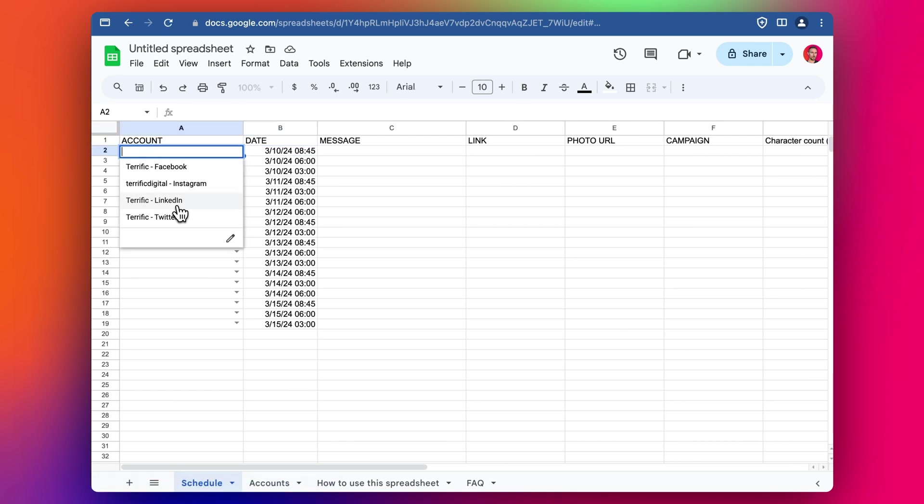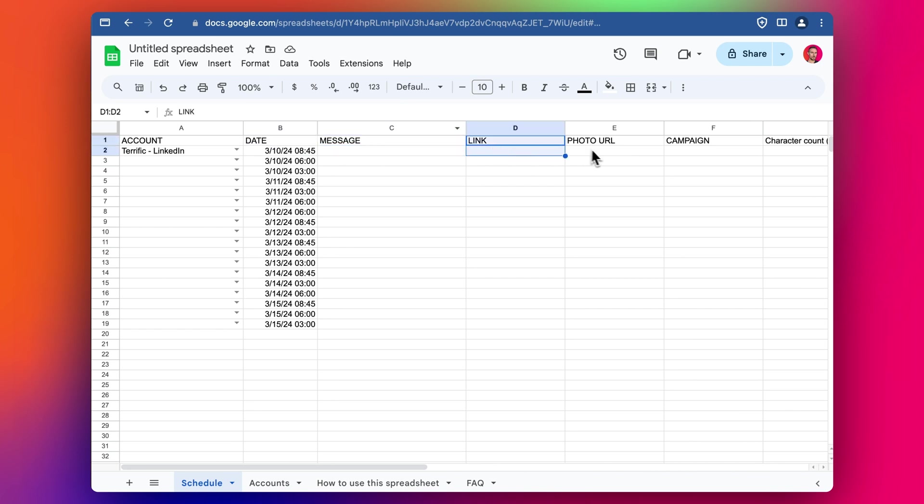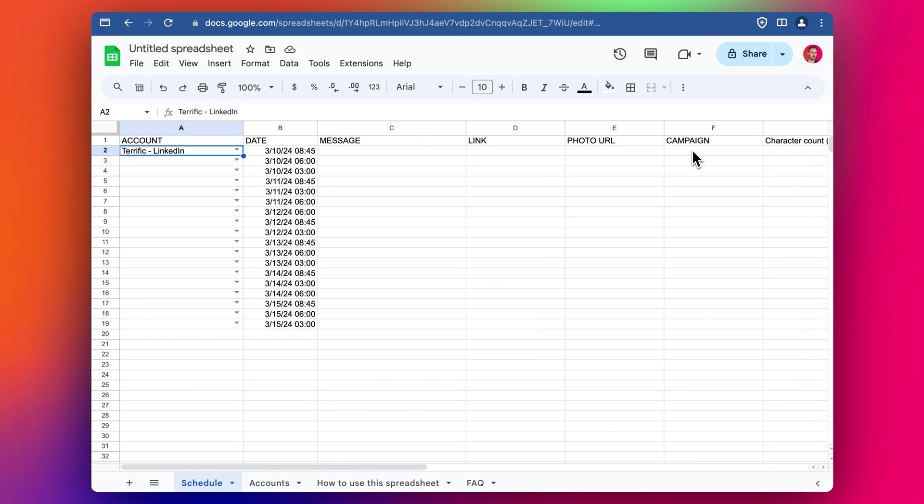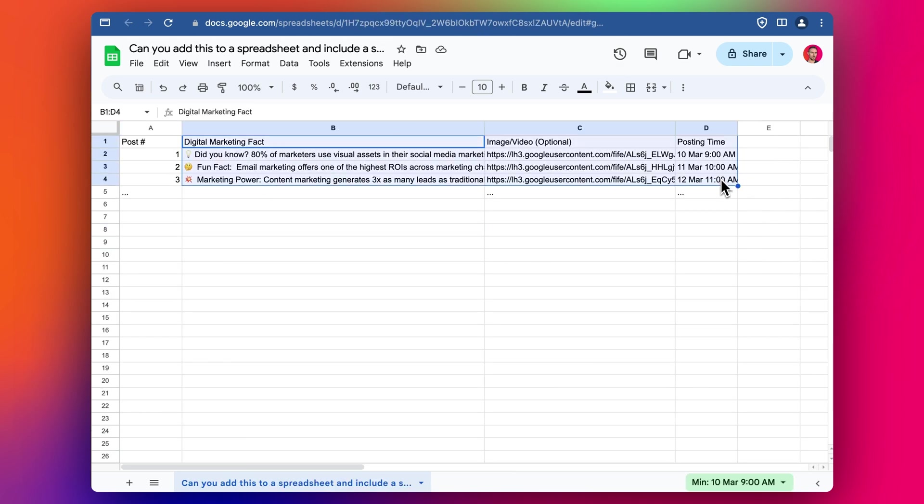We've got account. So we're going to start by adding to LinkedIn and do a few actually. So we've got account, we've got date message, link, photo, et cetera. So let's grab that in. I'm just going to pull this in here, just to make it a bit faster for us.